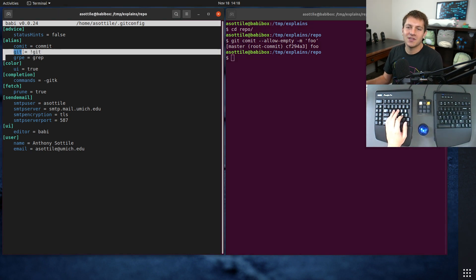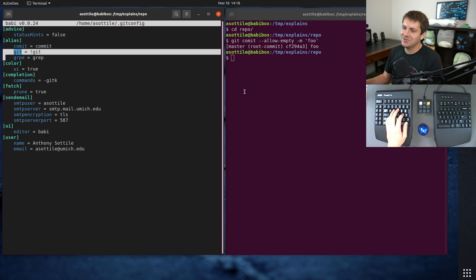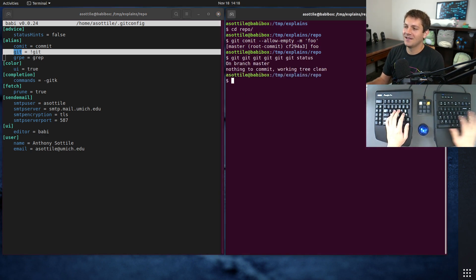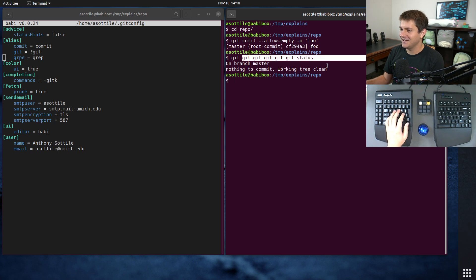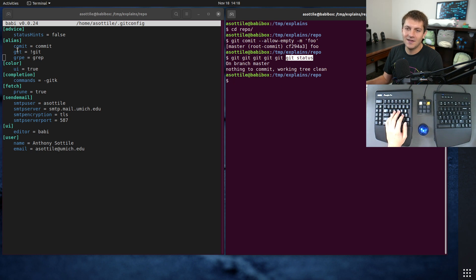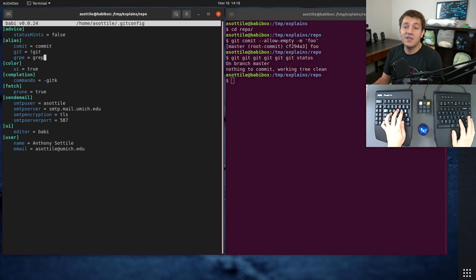I also have this one which I've done another video about — I'll link that in the description. That lets me accidentally run 'git git' as many times as I do and it'll always resolve to the last command.